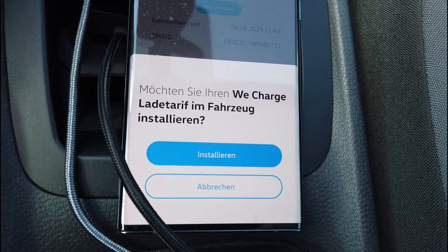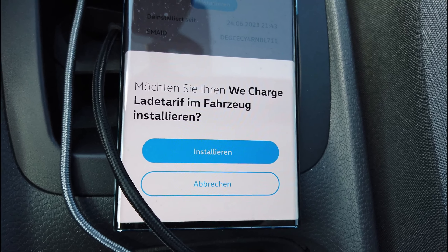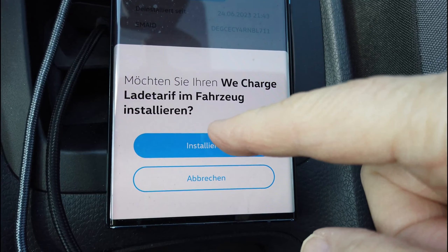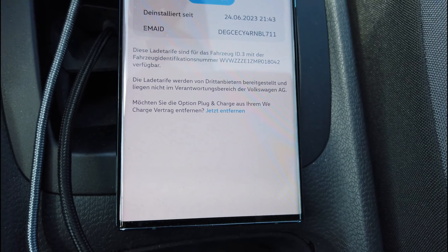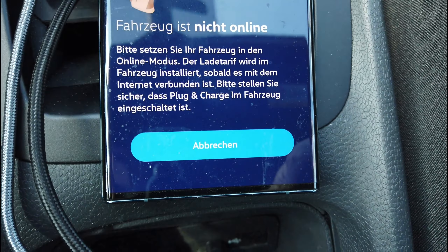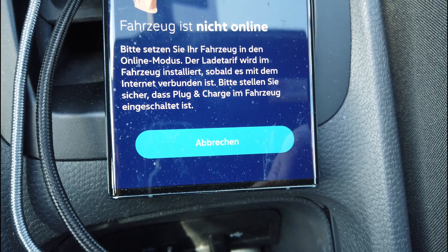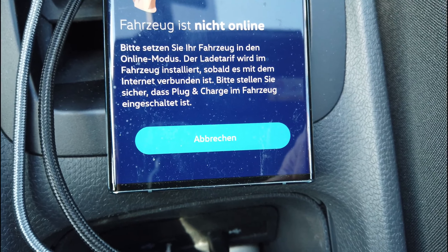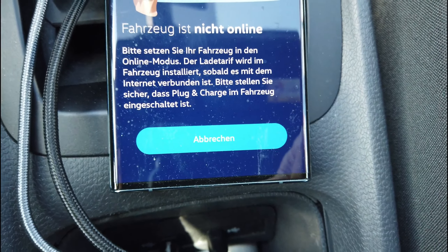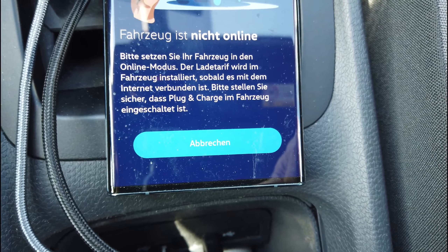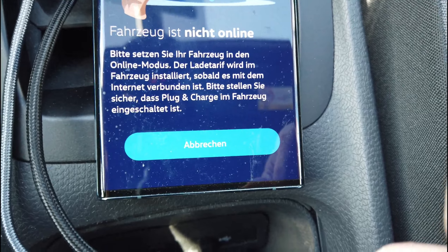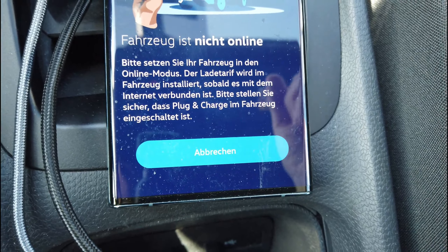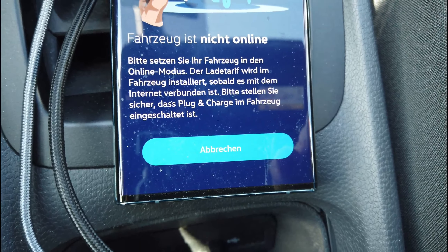Möchten Sie Ihren Recharge-Ladetarif im Fahrzeug installieren? Das steht hier in der App, ob ich das installieren möchte. Ich gehe einfach auf installieren und wir warten mal, was passiert. Fahrzeug ist nicht online. Motor ist nicht an – vielleicht muss man den Motor anmachen. Ich mache das einfach mal. Also ihr seht, so ganz einfach scheint es nicht zu sein.